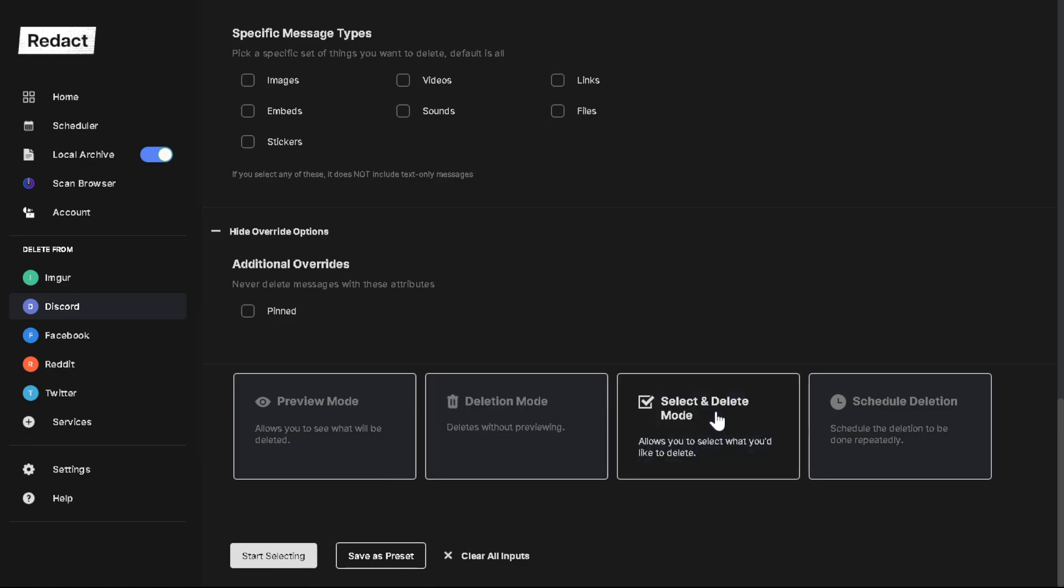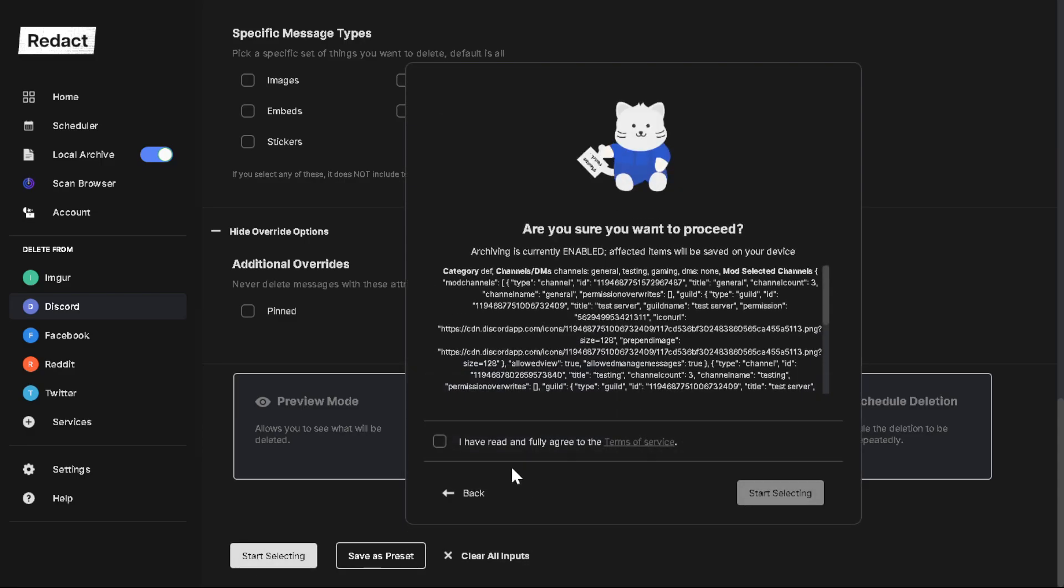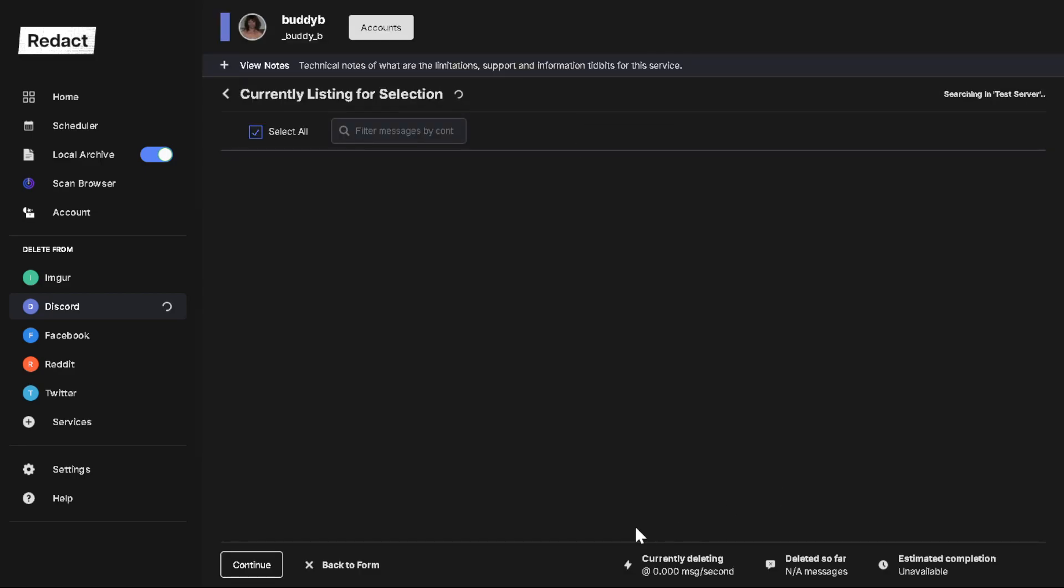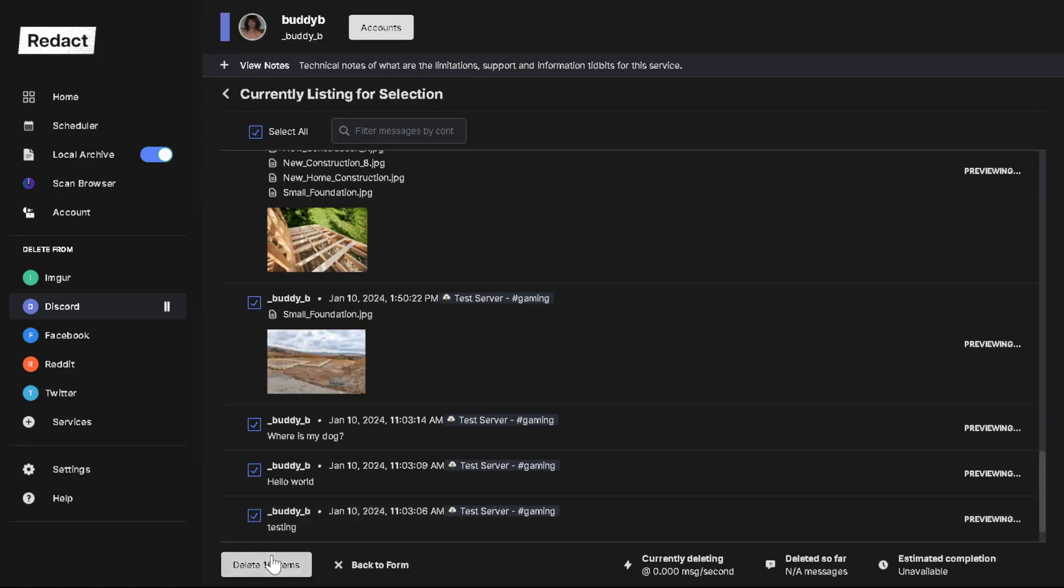Now the other option is select and delete mode. This is a really good option if you want to pick and choose. Maybe there's some things on there that you don't want to get rid of. This is a good option for that.